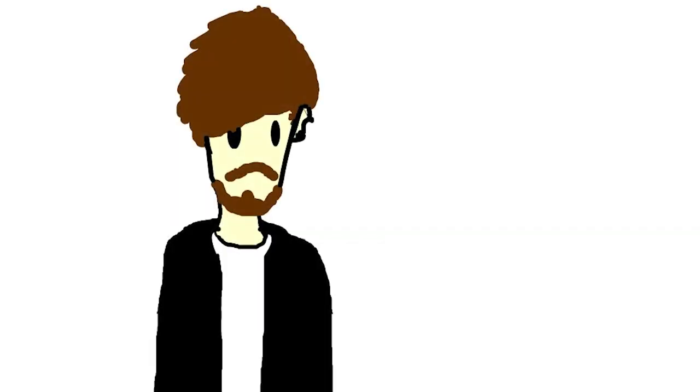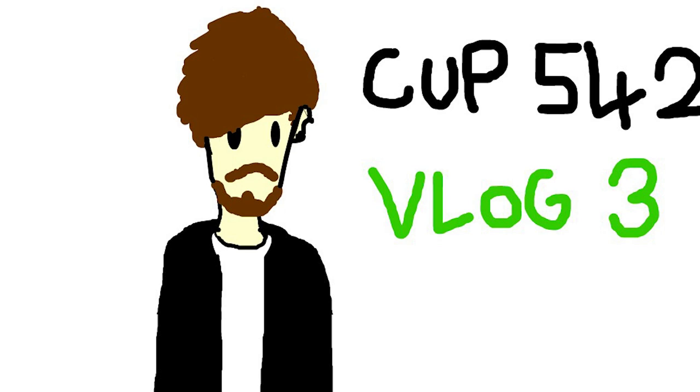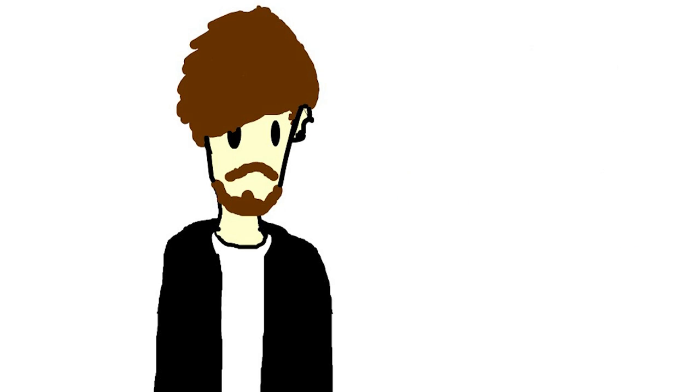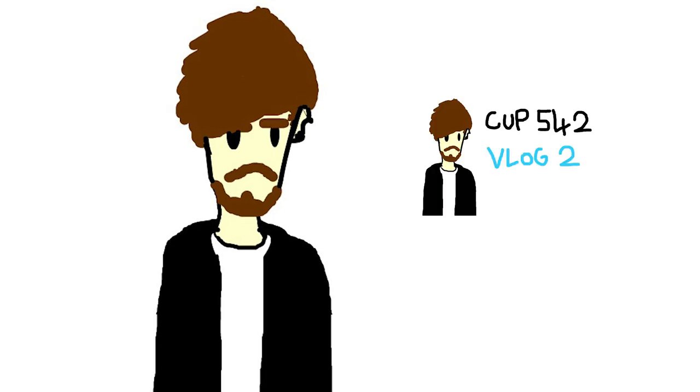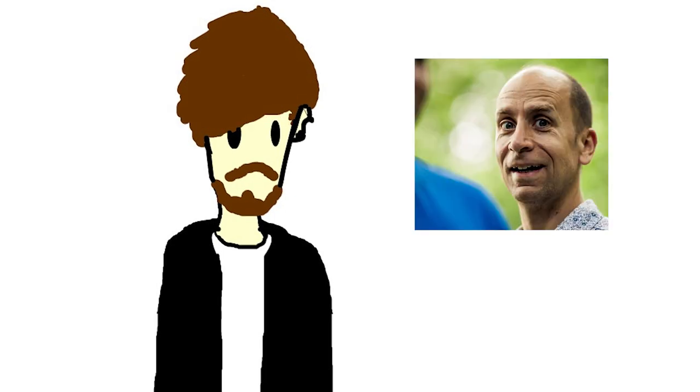Hello and welcome to my final vlog for CUP542 My Brand Online. In this final vlog I will be concluding what I have learned with my interview in my second vlog with Ewan Gorman.